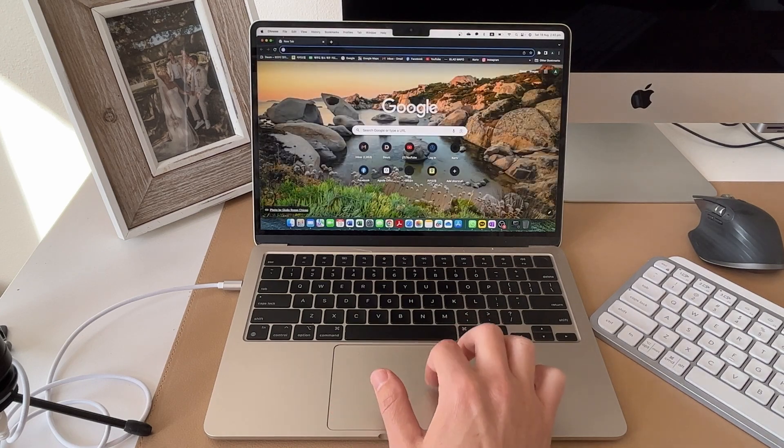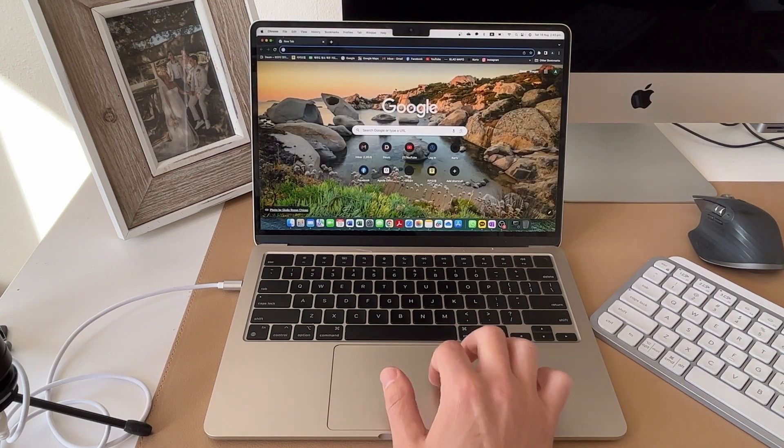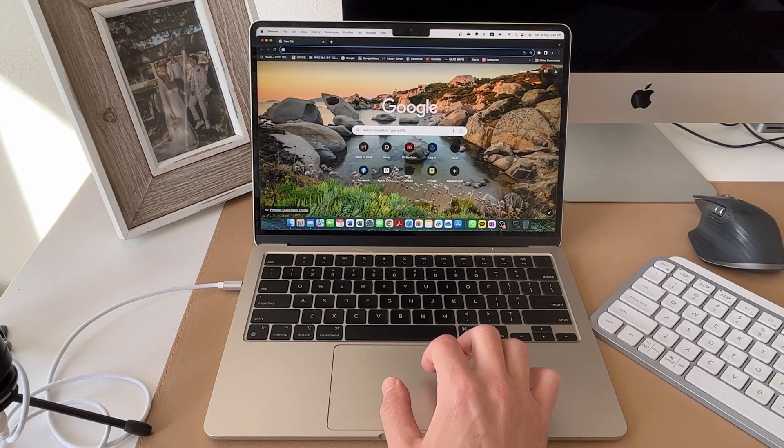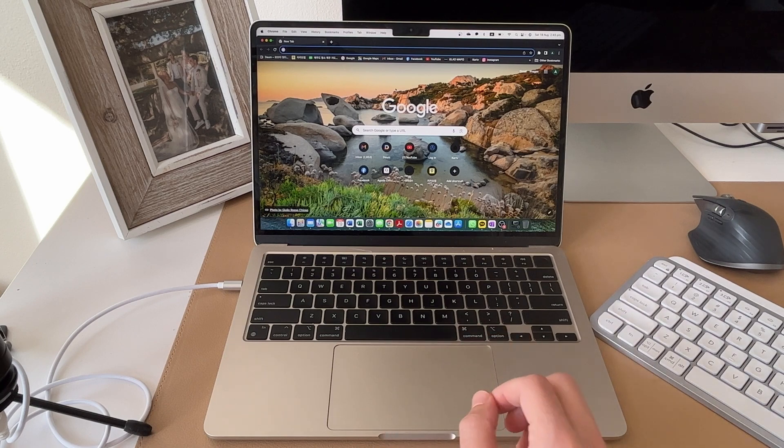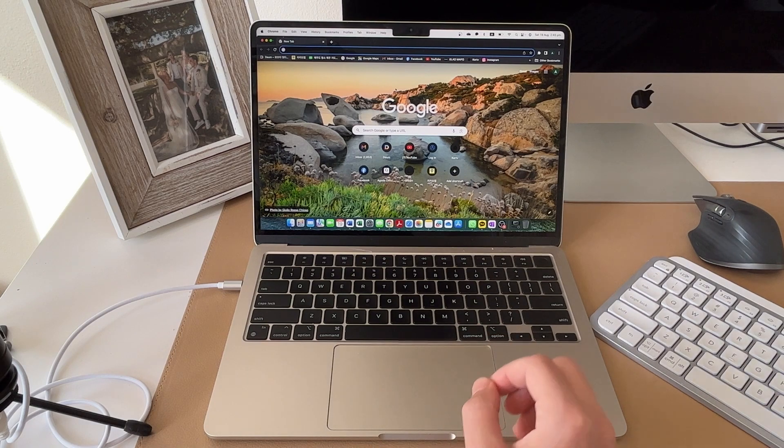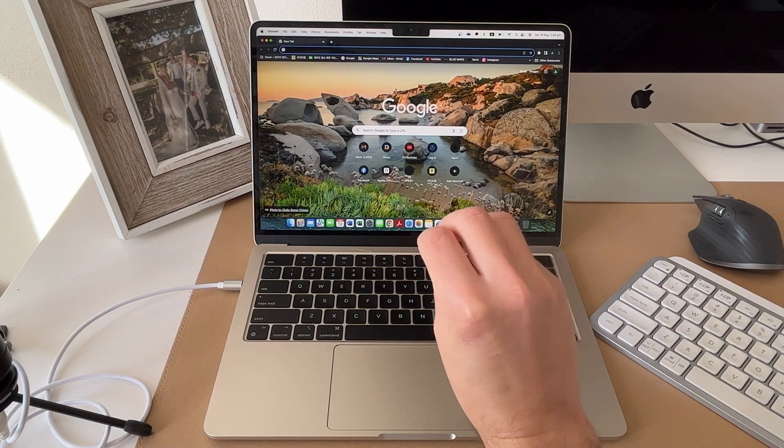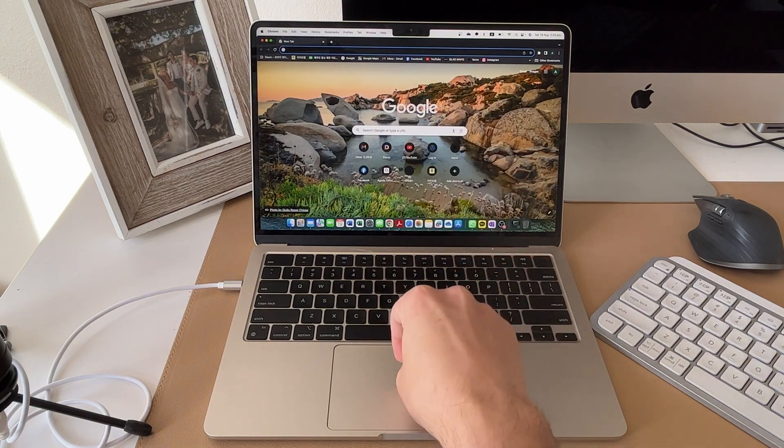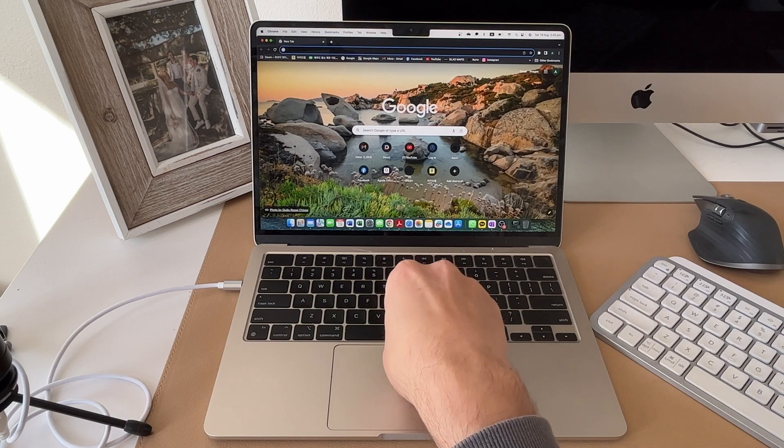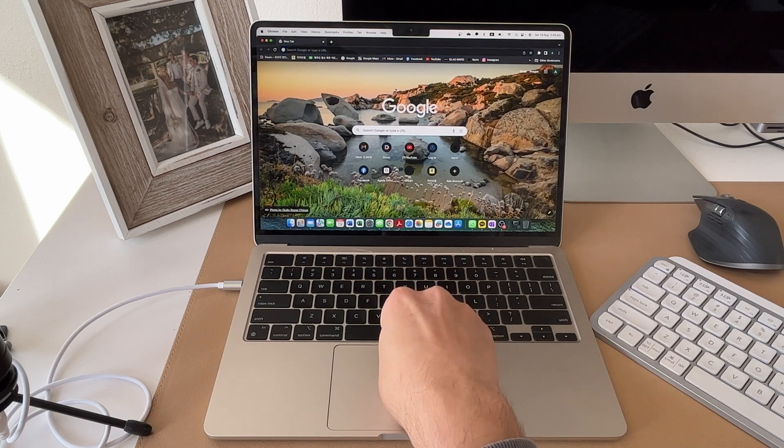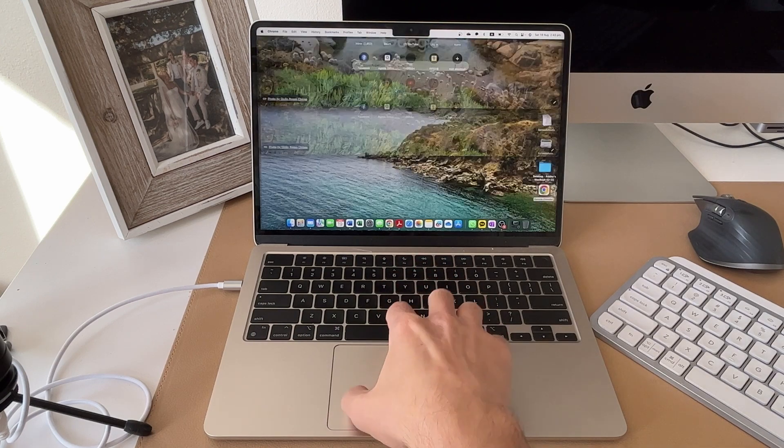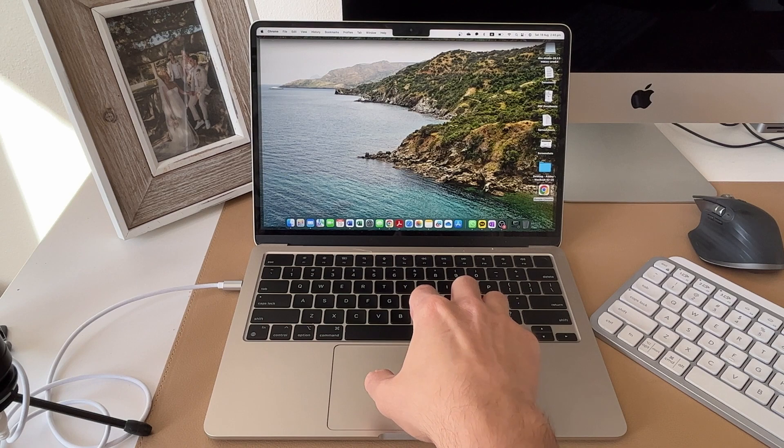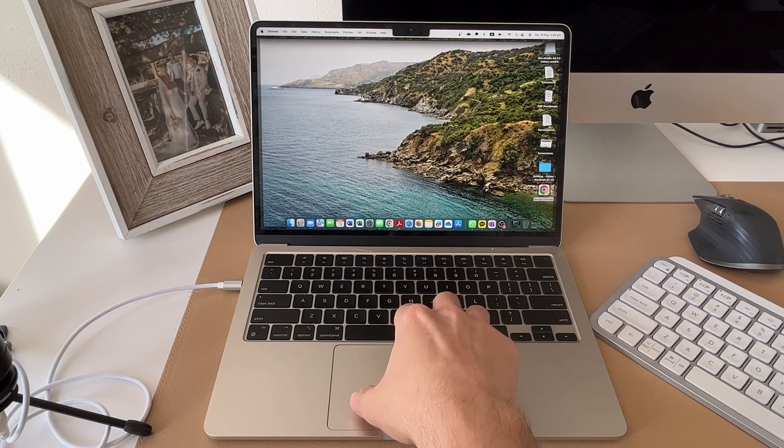When you're in a program like Google Chrome, you can of course have a quick peek of your desktop by simply doing a four finger gesture open on the trackpad by having all four fingers on your trackpad and then opening up. And that will bring you straight to your desktop.